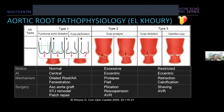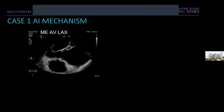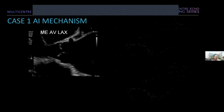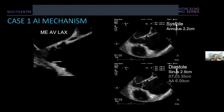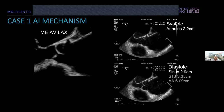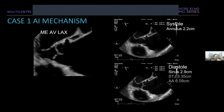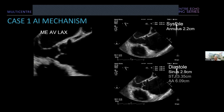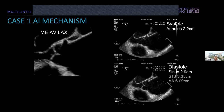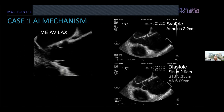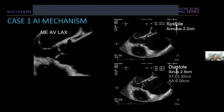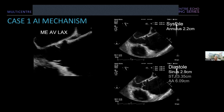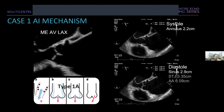Looking at the mechanism in case one: in the aortic valve long-axis view the cusps actually appear to coapt well — the problem relates to the aorta. Measurements show a systolic annular measurement of 2.2 cm. Diastolic measurements, done inner edge to inner edge, show both the STJ and ascending aorta are dilated. This is in fact a type 1a L-Curry classification.